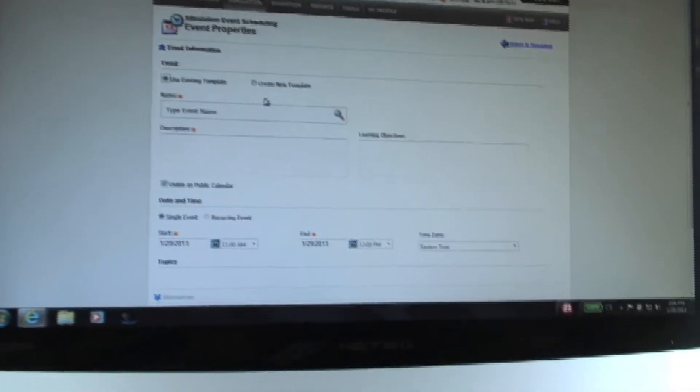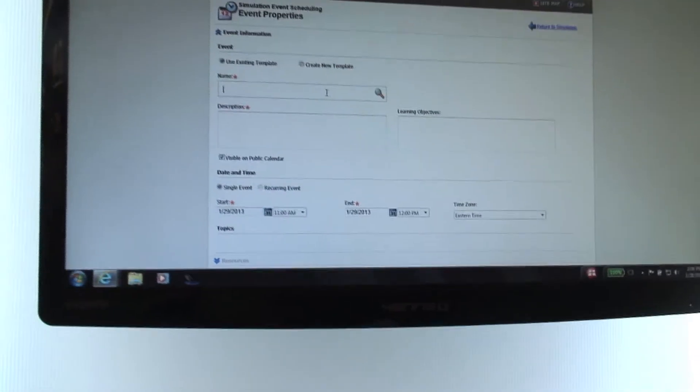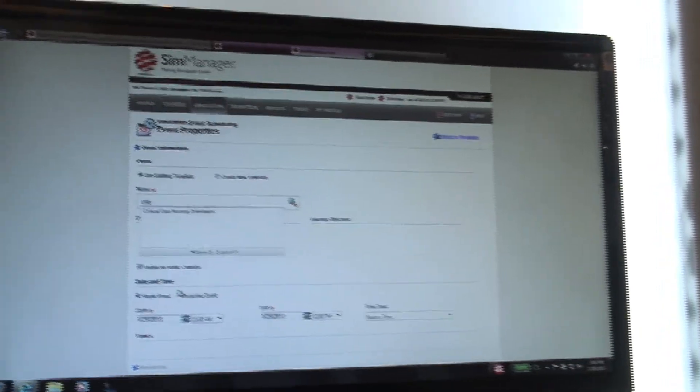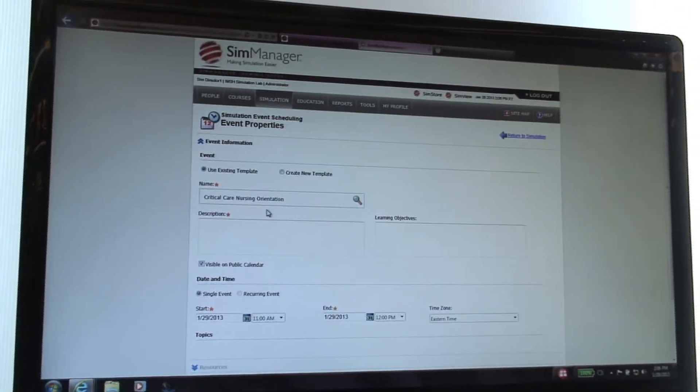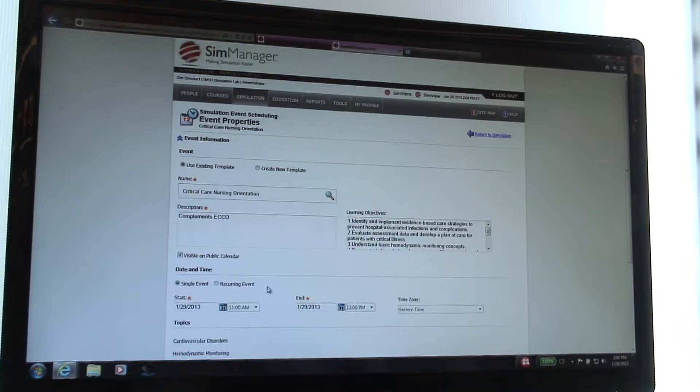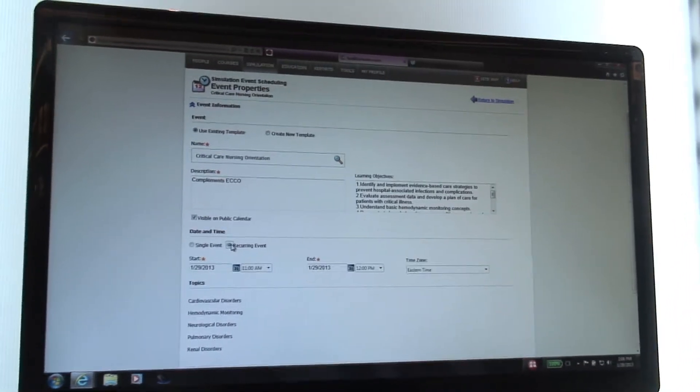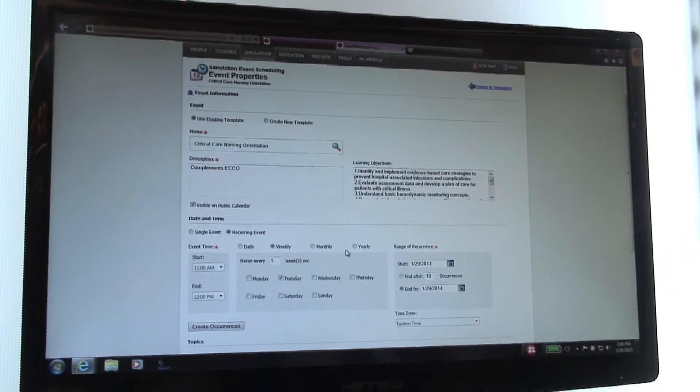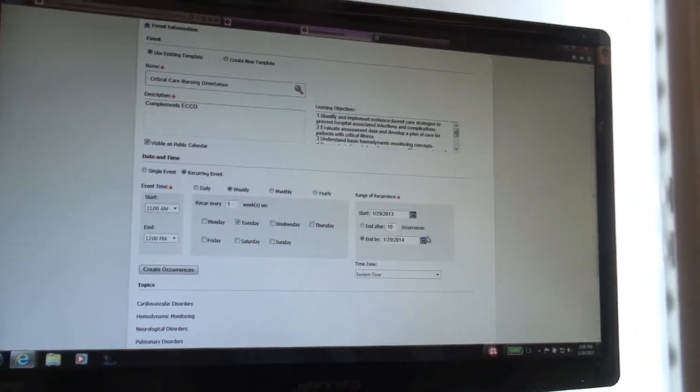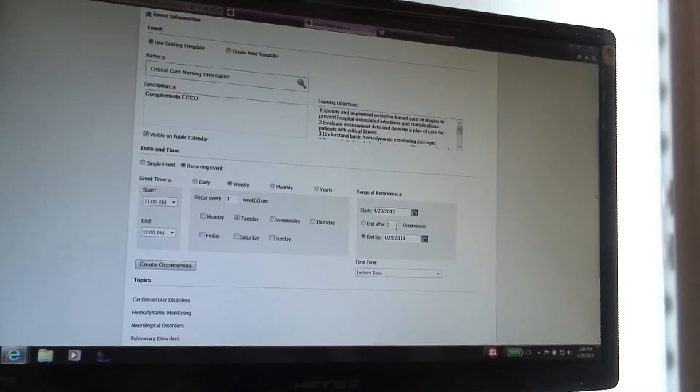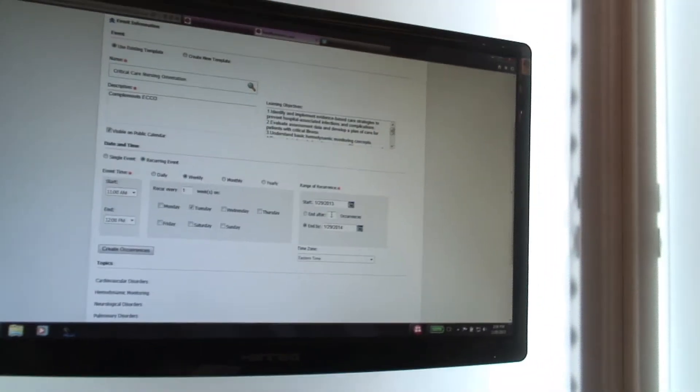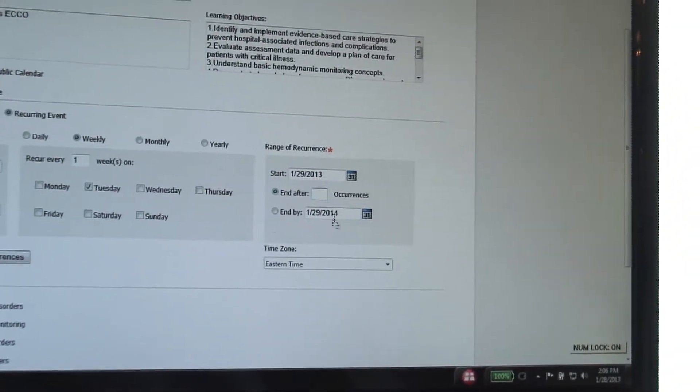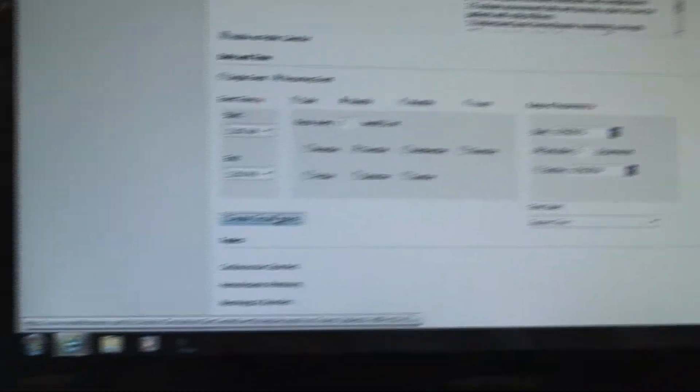Well, let's take a quick look at SimManager. So what we've got up right now is just basically a quick look at the lab or the lab for this week. And so we can just click on any particular time here. I chose Tuesday at 11, and we can add a simulation event. And from here, we can use existing templates or we can create a new template. So I'm just going to grab this. I think we already have an event. So we have critical care nursing orientation that we've already set up as an existing template.